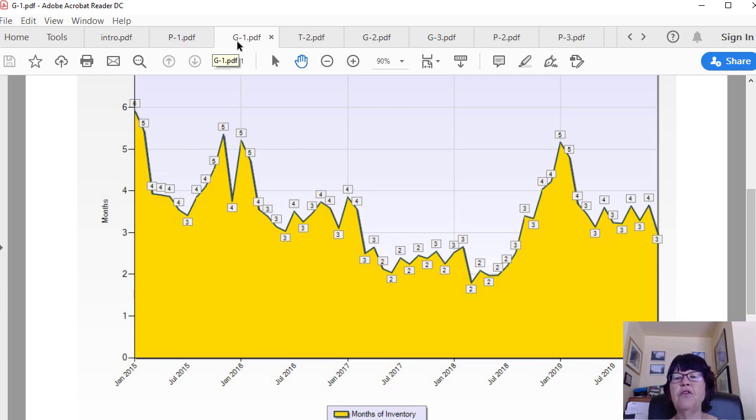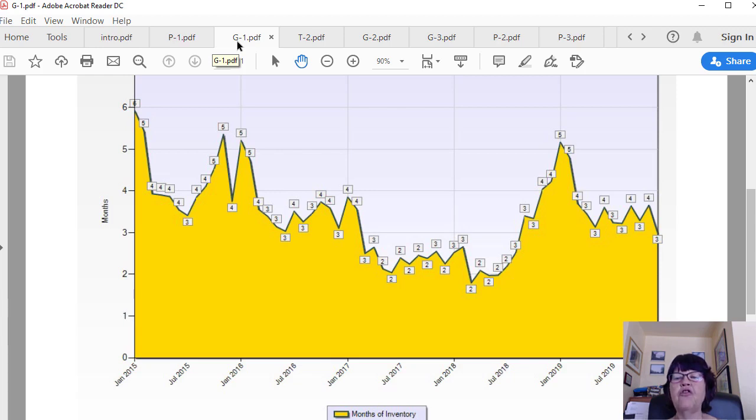Additionally, please note the significant reduction in the months of inventory by March of each year, and while it goes down further from March to June or July, it doesn't go down by much, and it climbs the most in November and December.